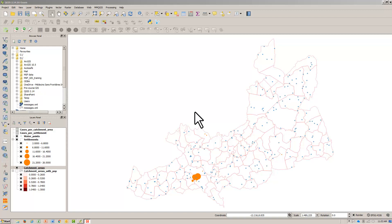Identifying the source is simply a matter of using your eyes. One particular water point is demanding of our attention.